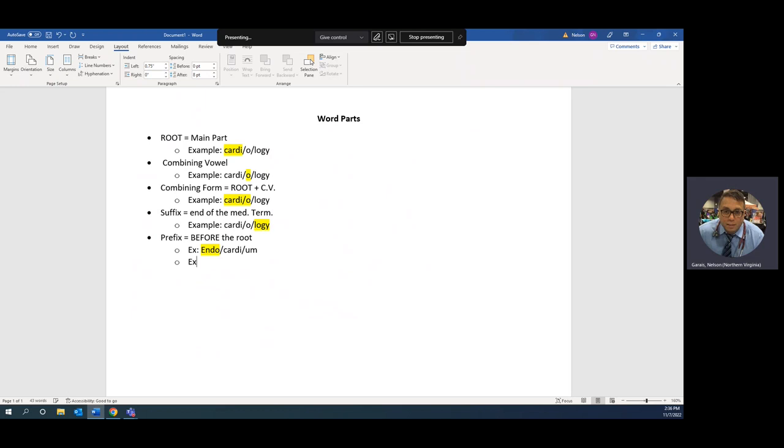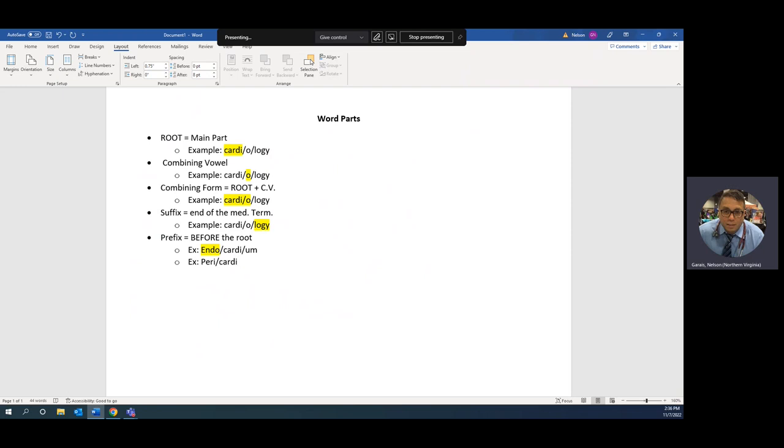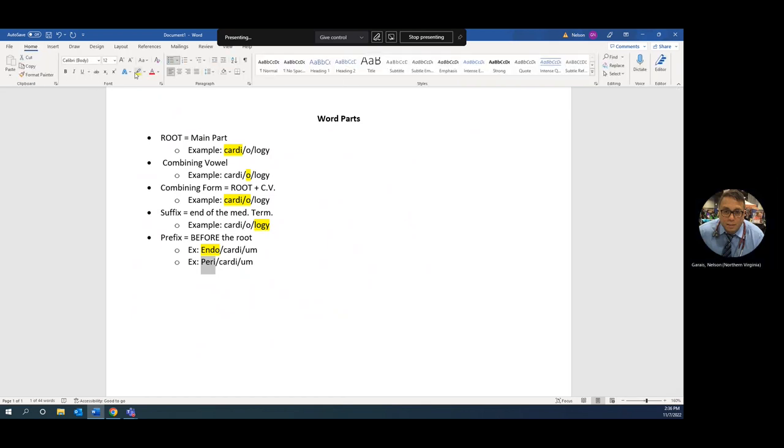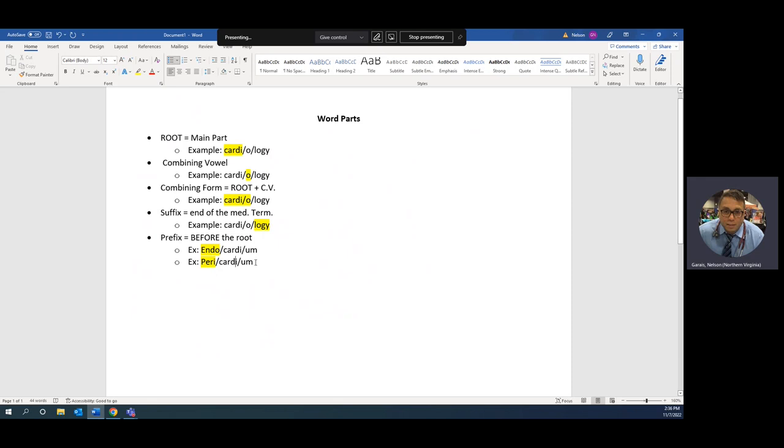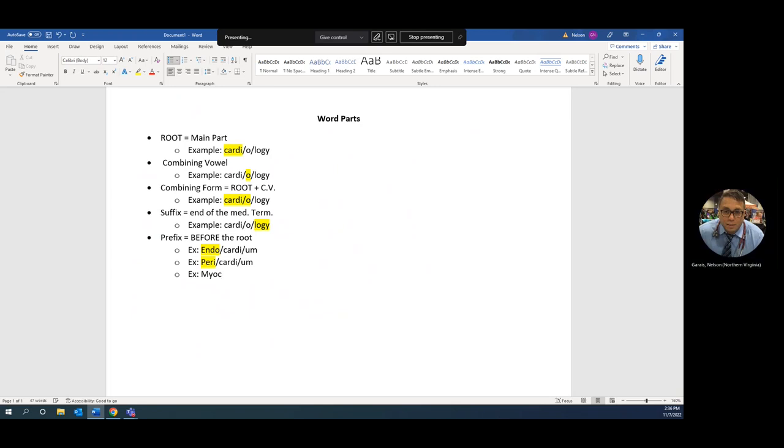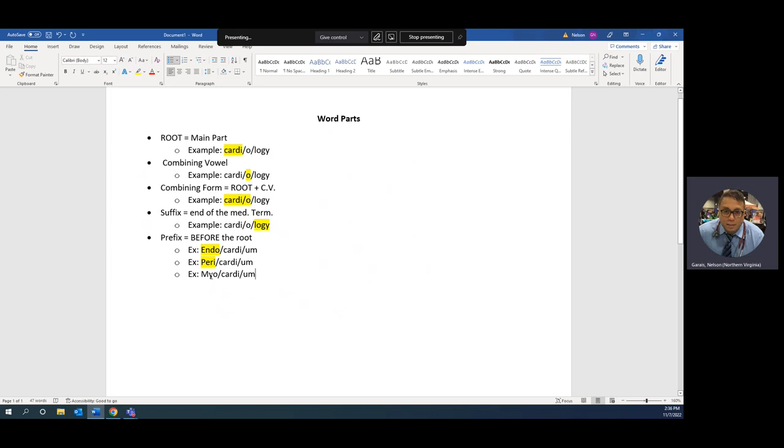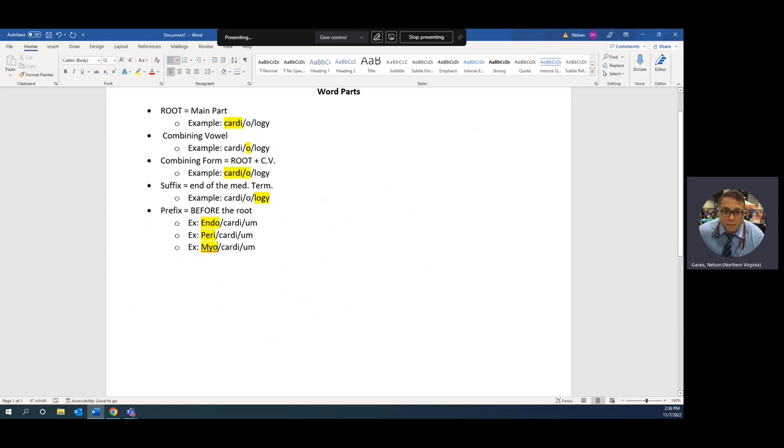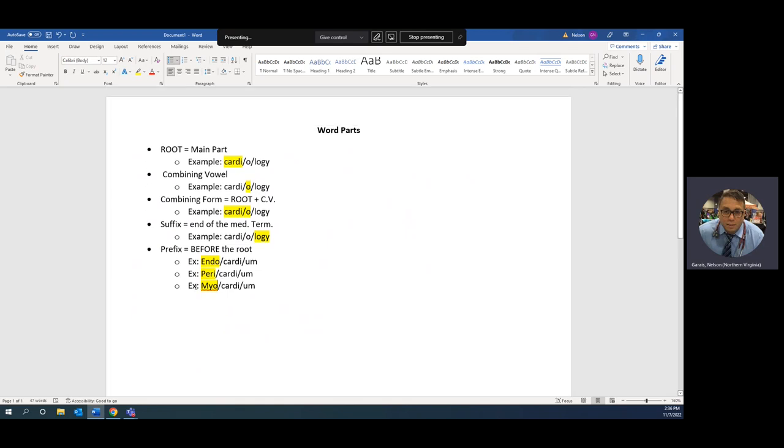Other examples could be pericardium. The prefix is peri, meaning surrounding. Endocardium, pericardium, and let's give you one more for laughs: myocardium is the structure of muscle of the heart, so it's the middle layer. Myocardium, pericardium is the outer tough layer, and the endocardium is the delicate inner layer. You can see how your prefix helps you, especially with the layers in your anatomy and physiology classes.